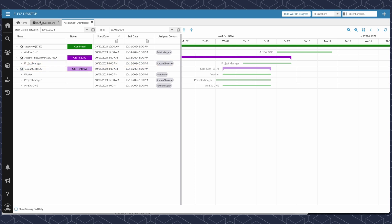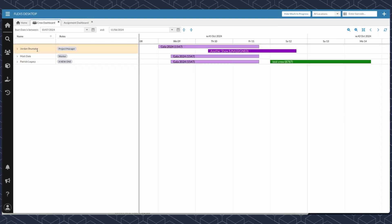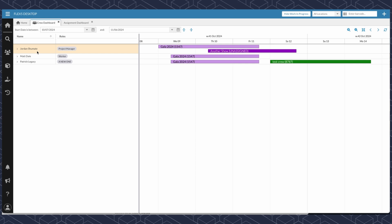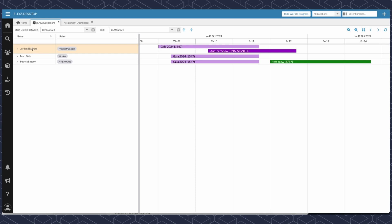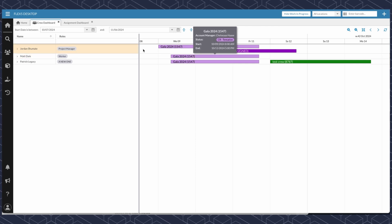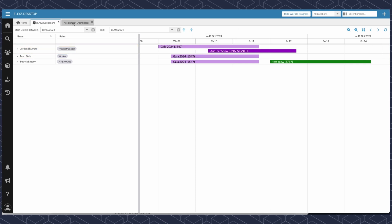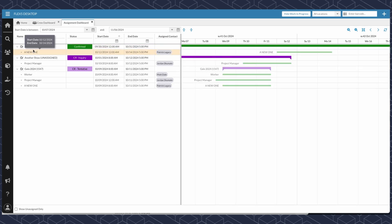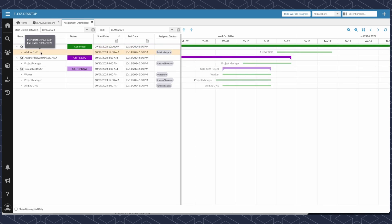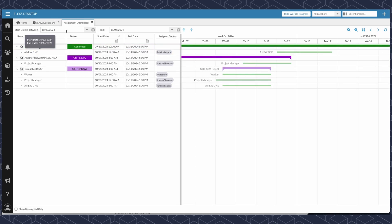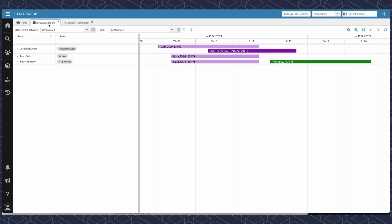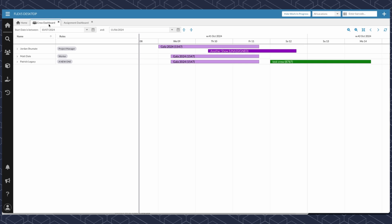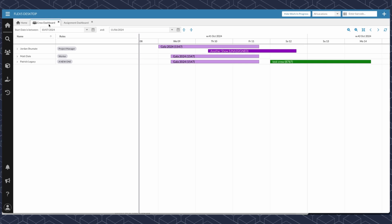The difference between that and the crew dashboard is you are looking for who is currently assigned and on what jobs, in comparison to what jobs you have, what roles do they have, and who's assigned to them. It's just a different way of looking at your crew pool.